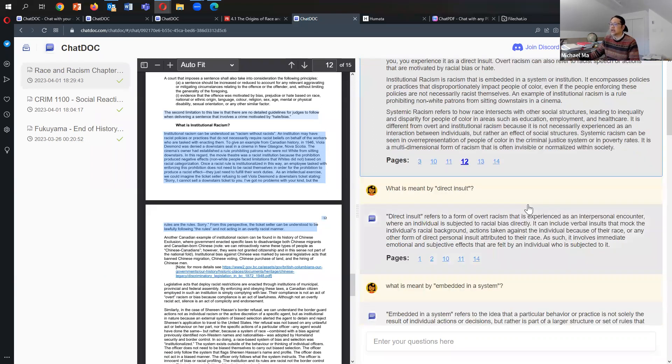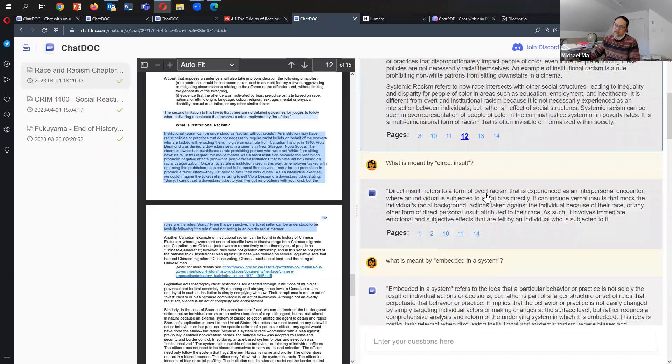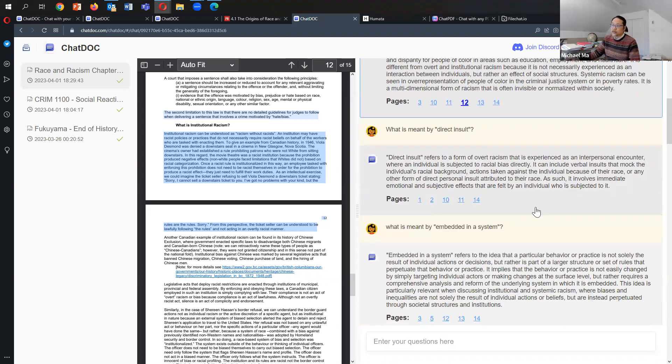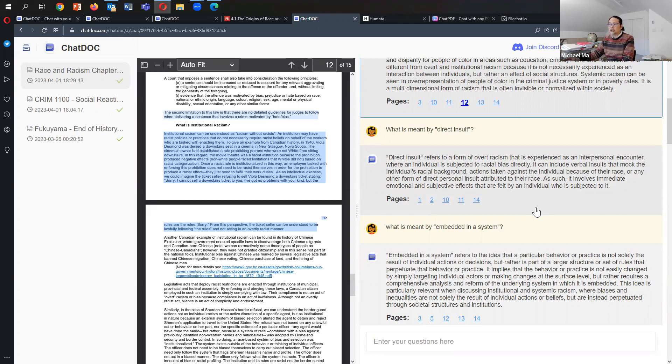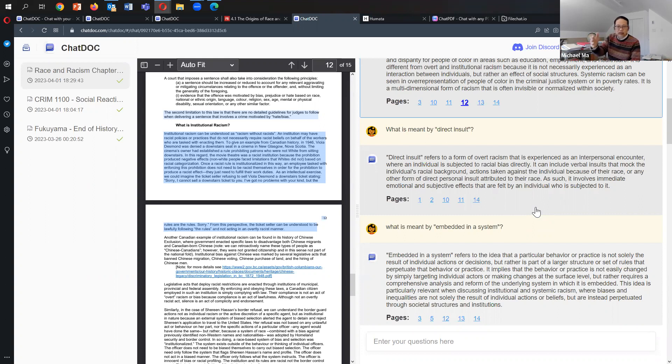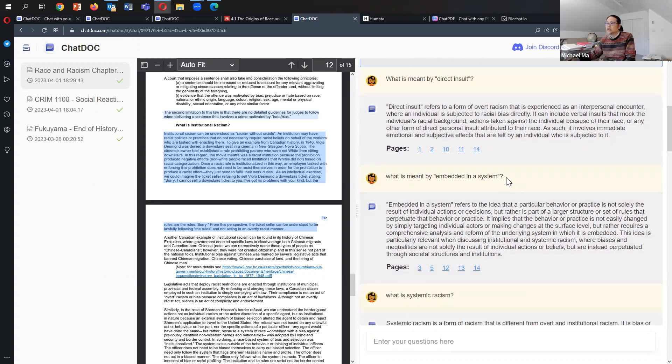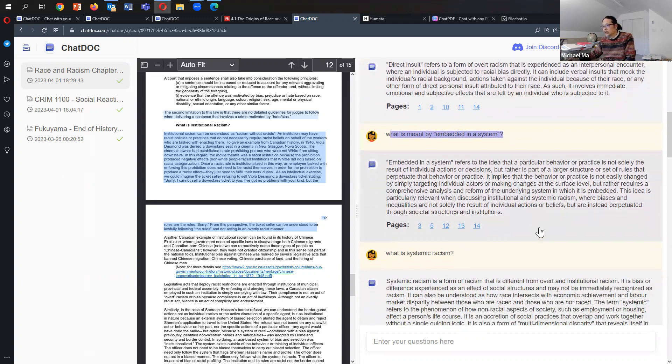There's a word here where they say 'direct insult,' so I'm trying to push it a bit. I asked what is meant by direct insult? Direct insult refers to a form of overt racism experienced as interpersonal encounter where an individual is subjected to racial bias directly. It can include verbal insults that mock the individual's racial background, actions taken against the individual because of their race, or any other form of direct personal insult attributed to the race. I don't really say it like that, but much of the phrasing that I use in the article is reflected in this. If I asked does this represent my argument, yes, it's just framed differently, but it is still a very good summary.